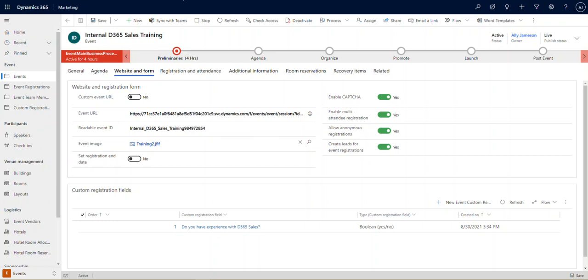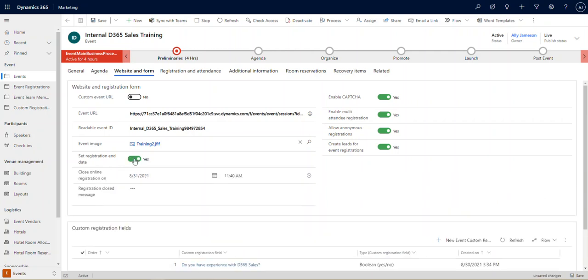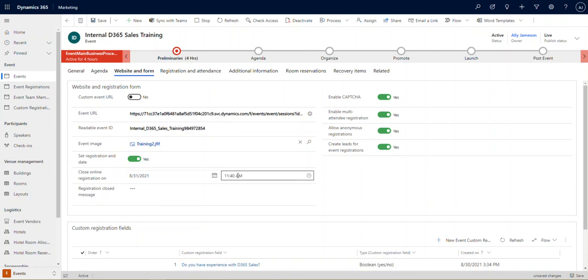We're going to start by opening our internal D365 sales training event that we created earlier. On the left-hand side in the website inform section, we're going to see an option to set registration end date. This is simply a toggle field, yes or no. If we set it to yes and specify a date and time, then when that date and time passes, the ability to register for our event would disappear.